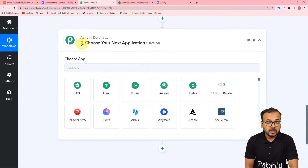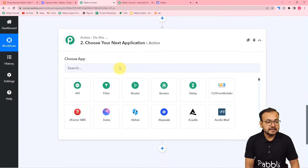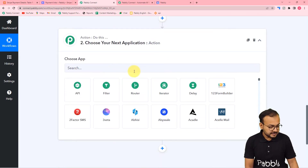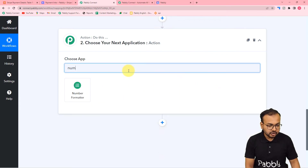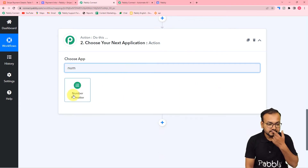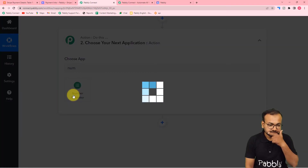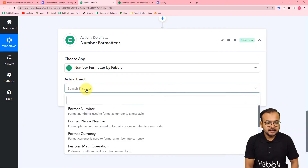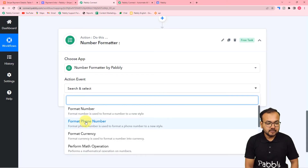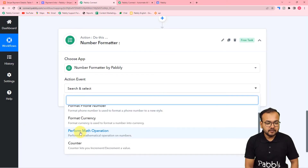In this action step, I'm going to search for the Number Formatter feature of Pabbly Connect. Here is Number Formatter, and in the action events I'm going to use 'Perform Math Operation'.